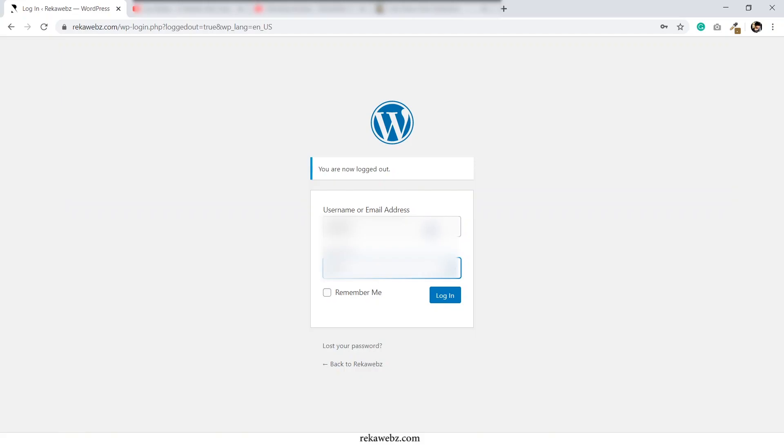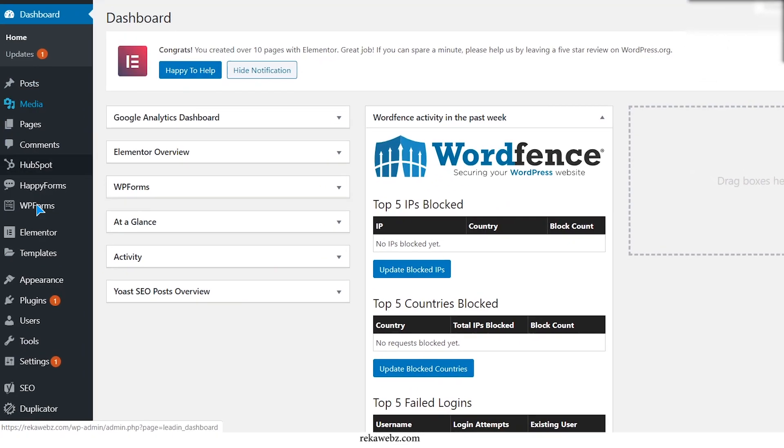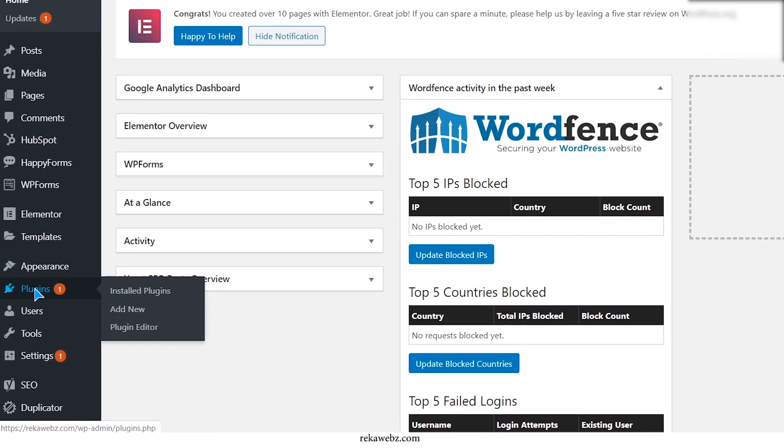First, you need to log into your WordPress. After that, go to plugins.